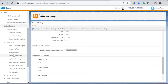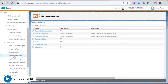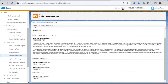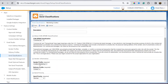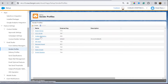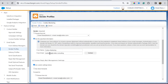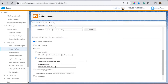Looking at send classification, delivery profile, sender profile, reply mail management, and email optional features — these are the ways by which you can send an email. A send classification is a combination of a sender profile and a delivery profile. For example, I've created a send classification called 'Marketing Codelio' where a sender profile and a delivery profile are both selected.